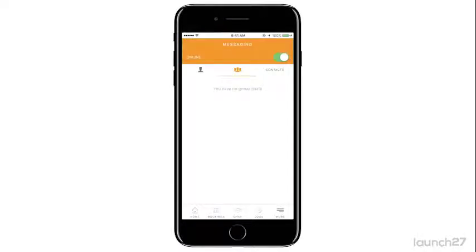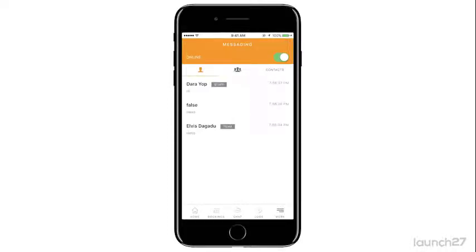You have your group chats here, so your admin can create group chats and add you to those chats, or you have your singular chats here.